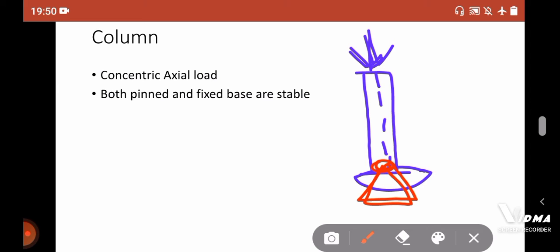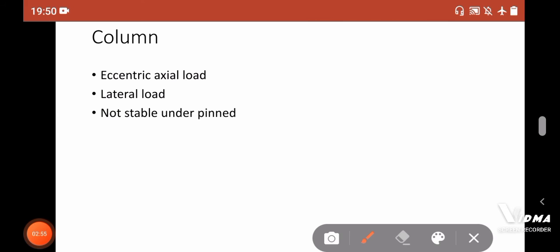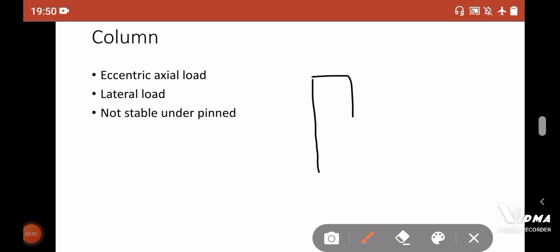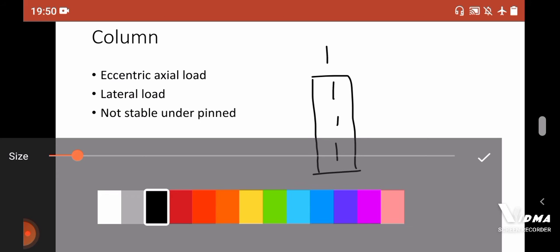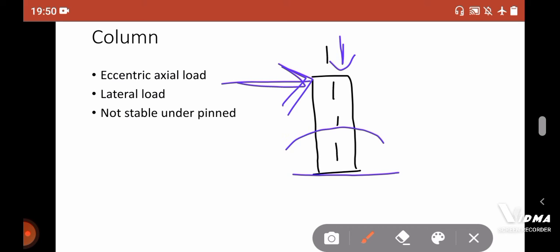In real cases, the load is always eccentric — there is no doubt about it. Consider this column: if the CG is here, maybe your load is applied eccentrically, or maybe there is a lateral load. Due to this eccentric load as well as the lateral load, there is a moment at this base.